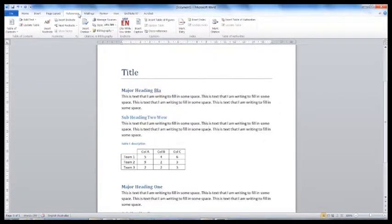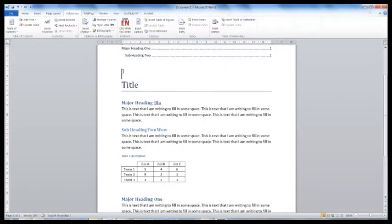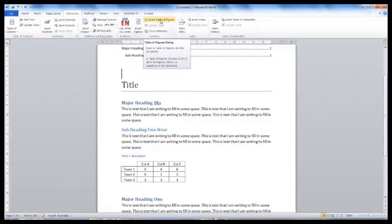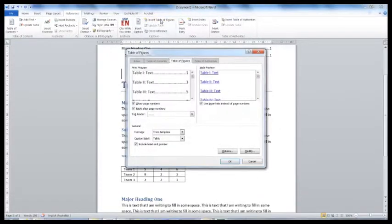Just like the table of contents, you can also create a table of figures or tables. This is also done from the References tab. Select Insert Table of Figures.